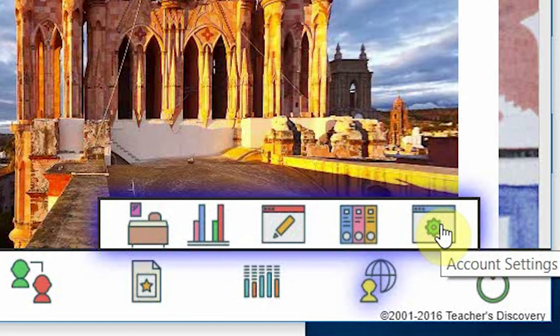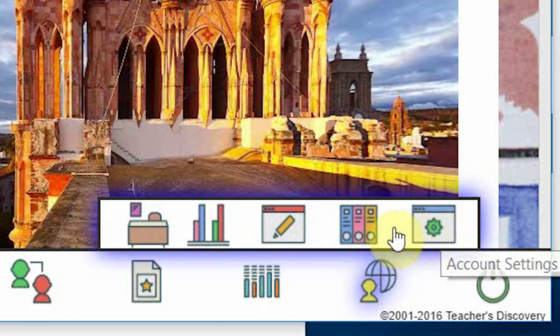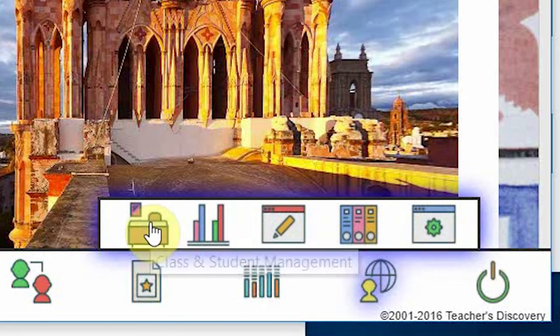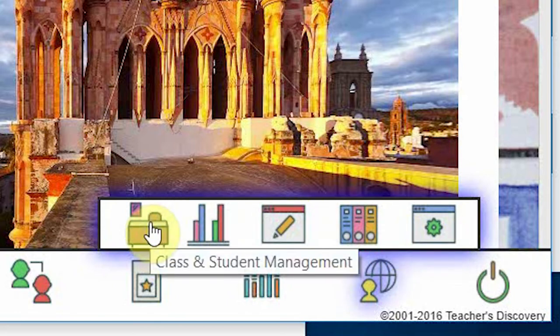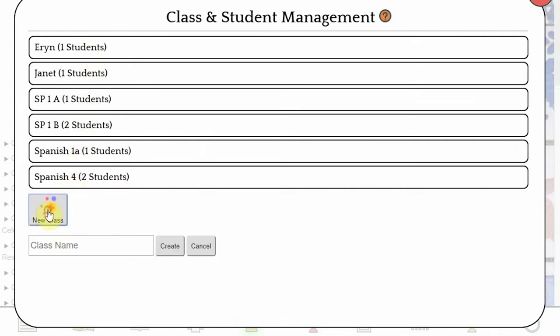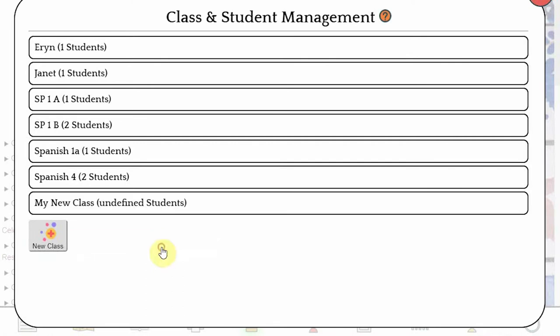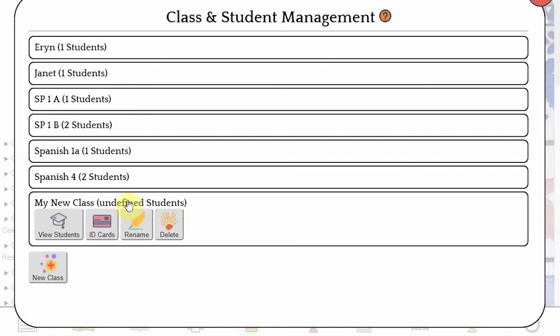Let's start with Class and Student Management. Here, all of your classes are listed in alphabetical order. To create a new class, simply click on New Class. Give your class a name and click Create. That's it! You can rename or delete with these icons here.